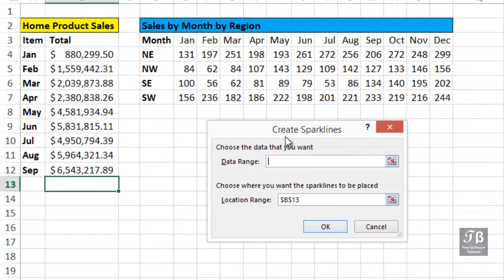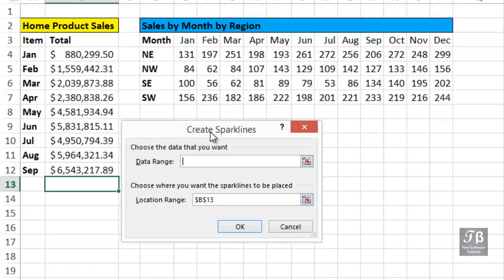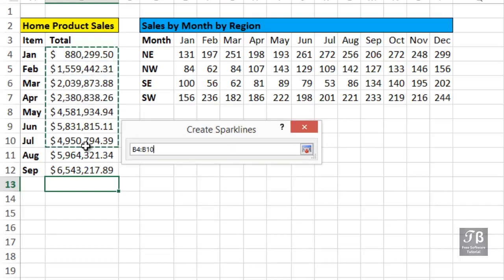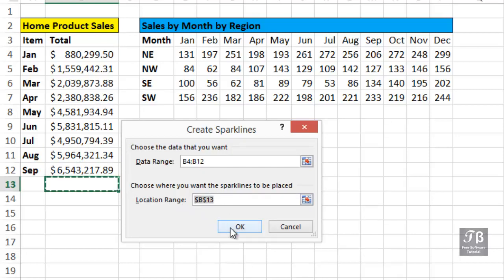It asks us which data do we want to use here. The data range itself will be these cells right here, from B4 down to B12. We selected B13 as we entered the command. Therefore, that's where the location range is. That's where the Sparkline will appear. Click OK.